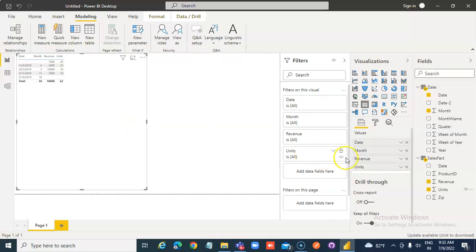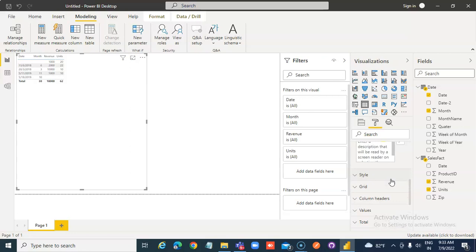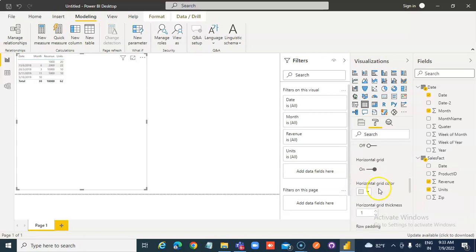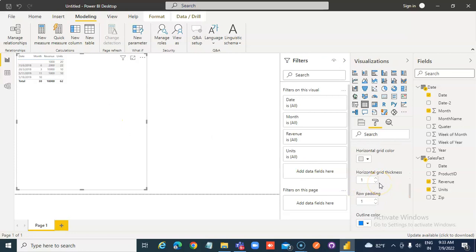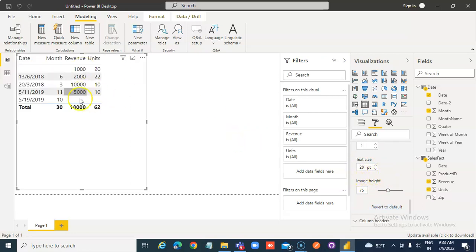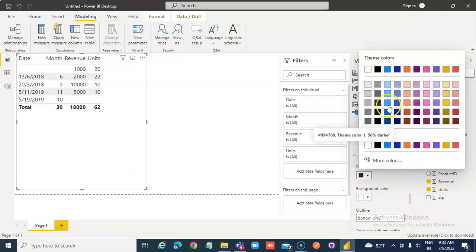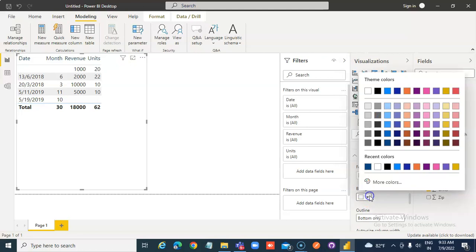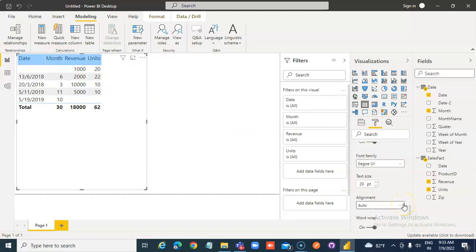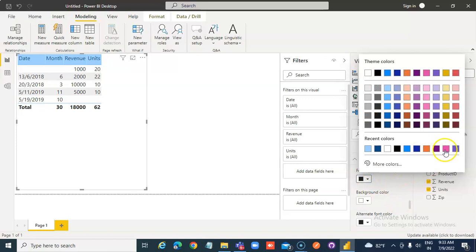Now I'm going to apply styles. Go to format, General, style. Looks okay. Grid — text size 20 point. Column headers font: dark blue background color, light blue.